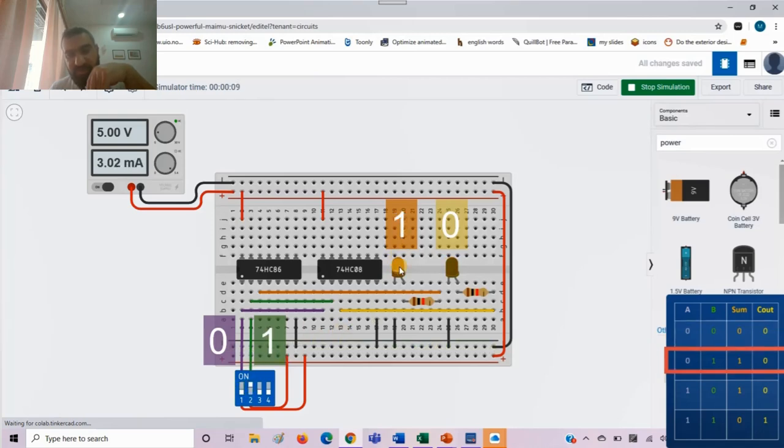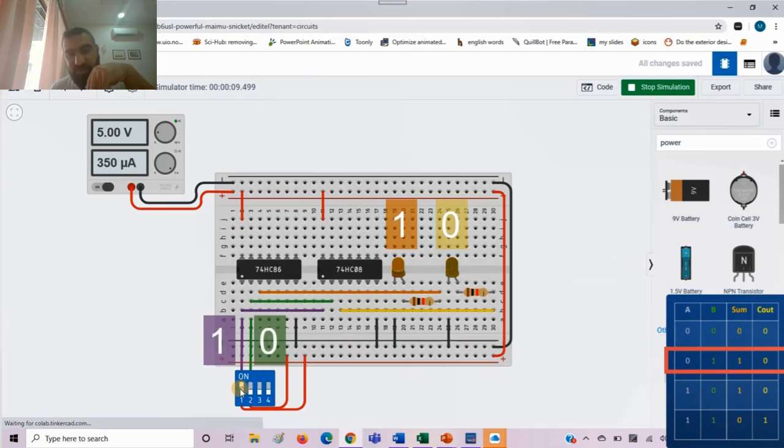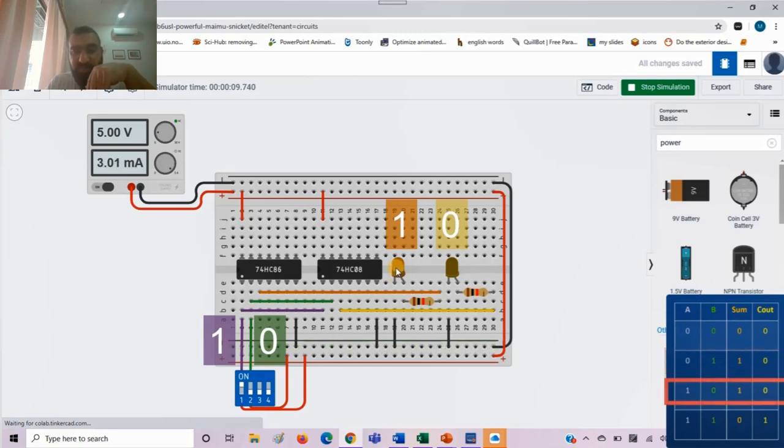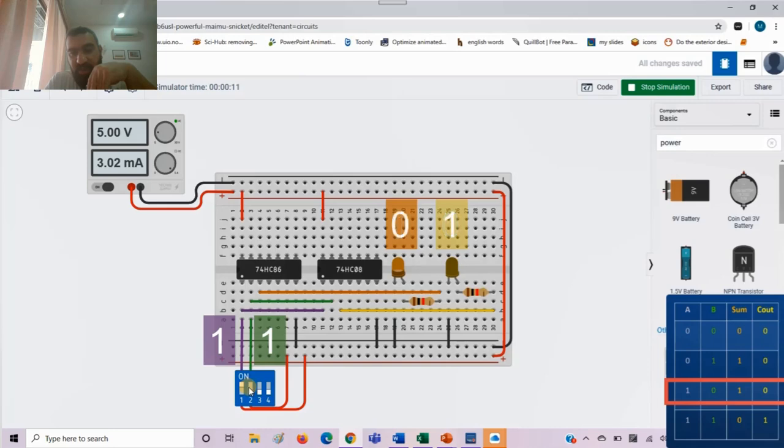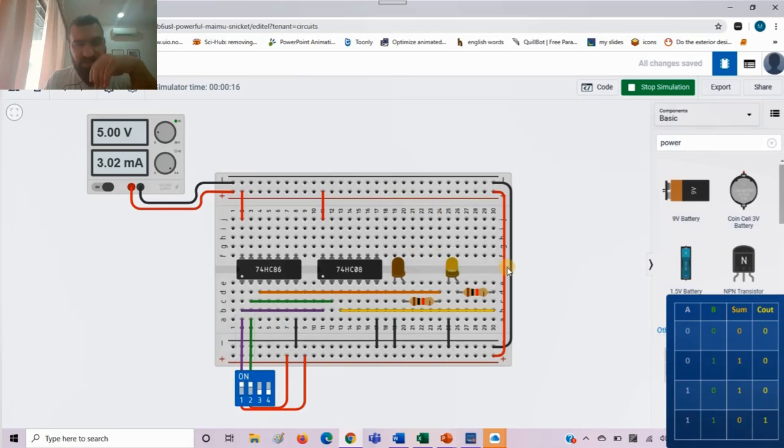When it is 1, 0, sum is 1 and carry out is 0. And when it is 1, 1, sum is 0 and carry out is 1.